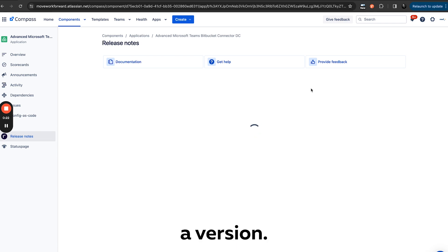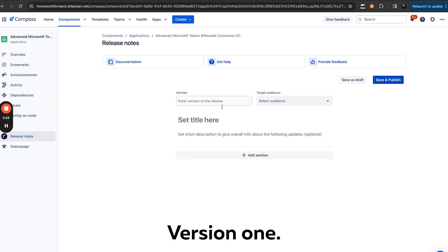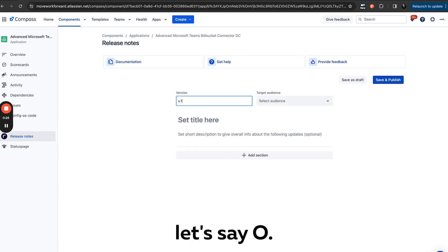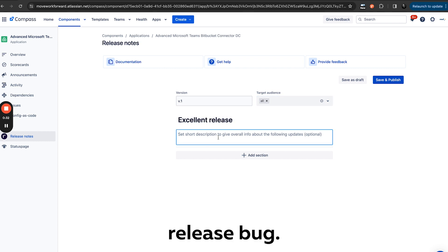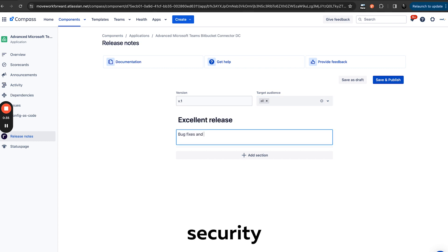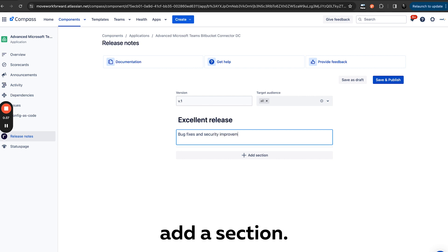So we create a version, version one, audience let's say, an excellent release with bug fixes and security improvements.